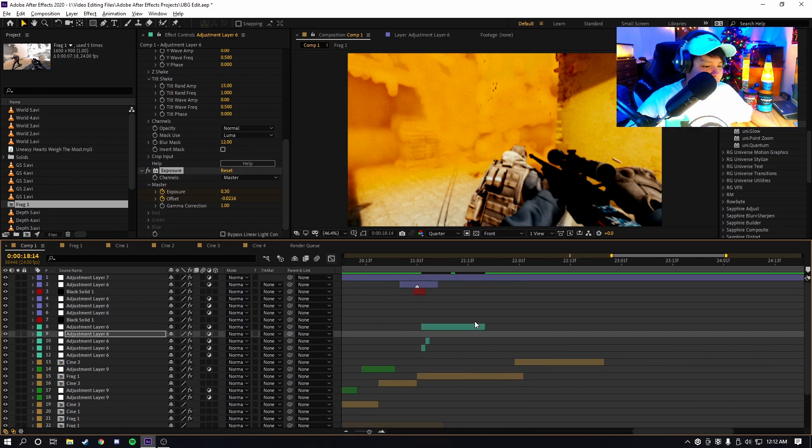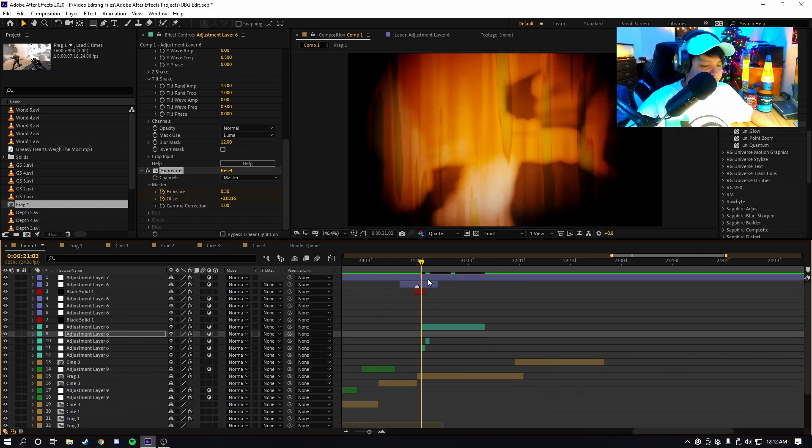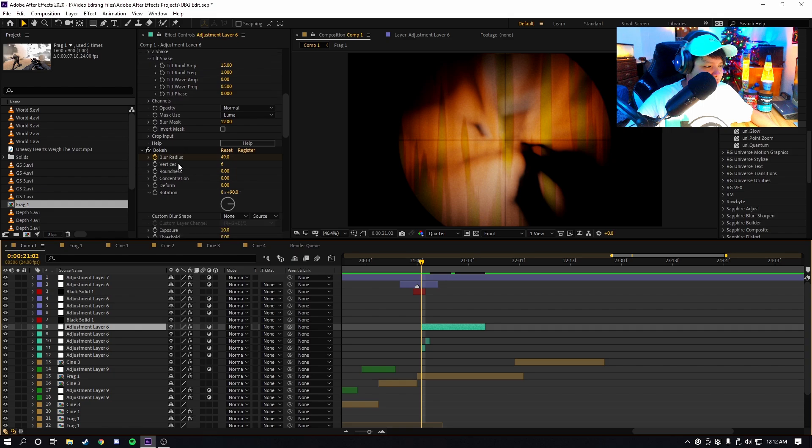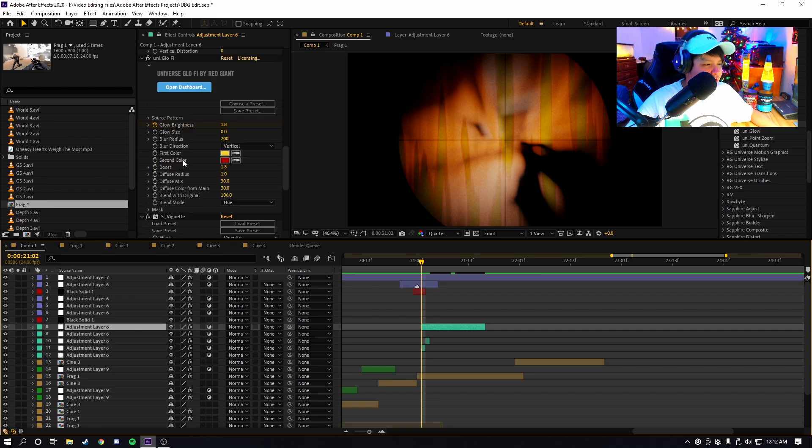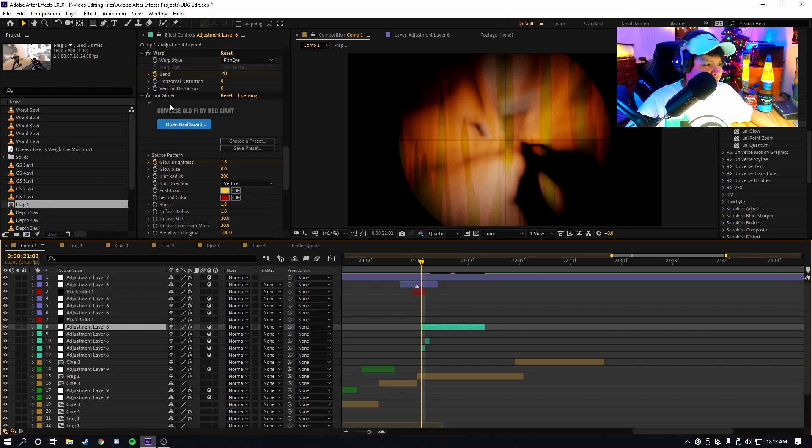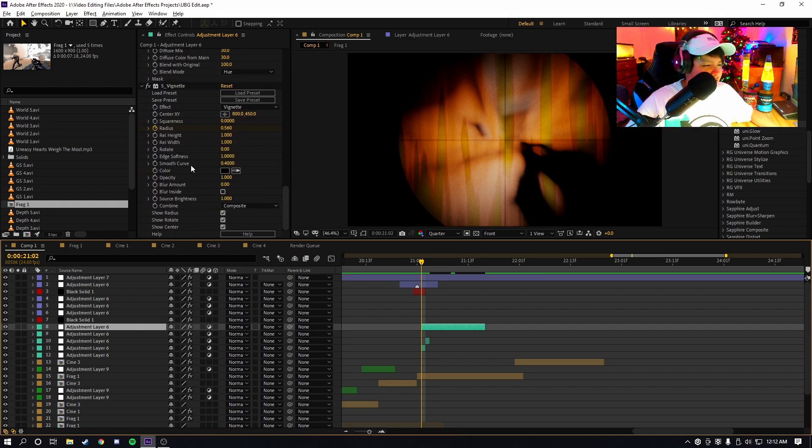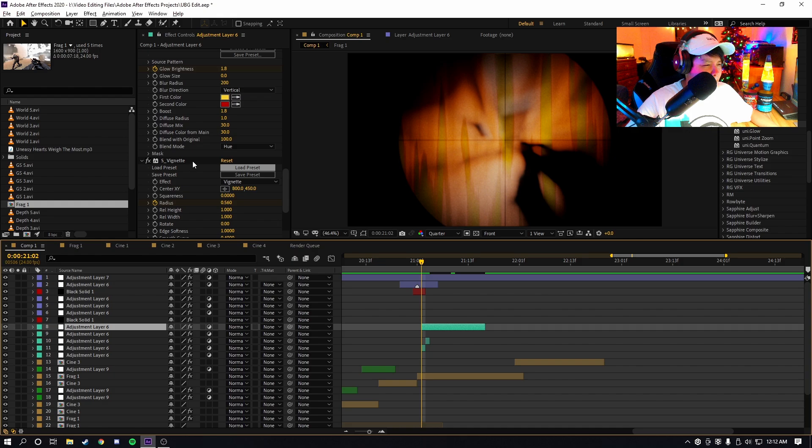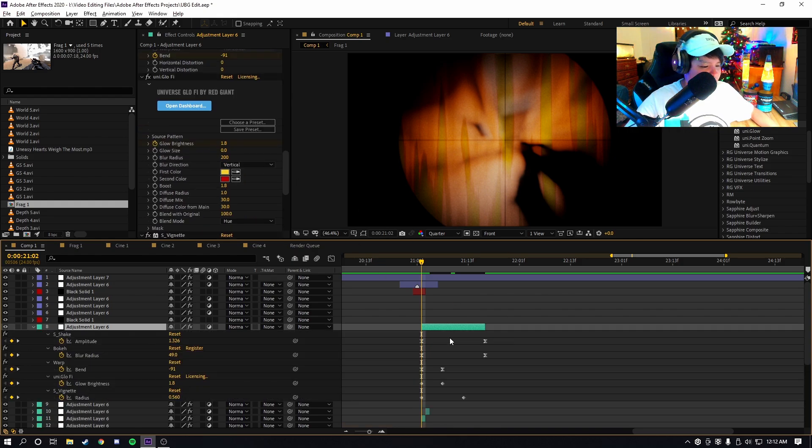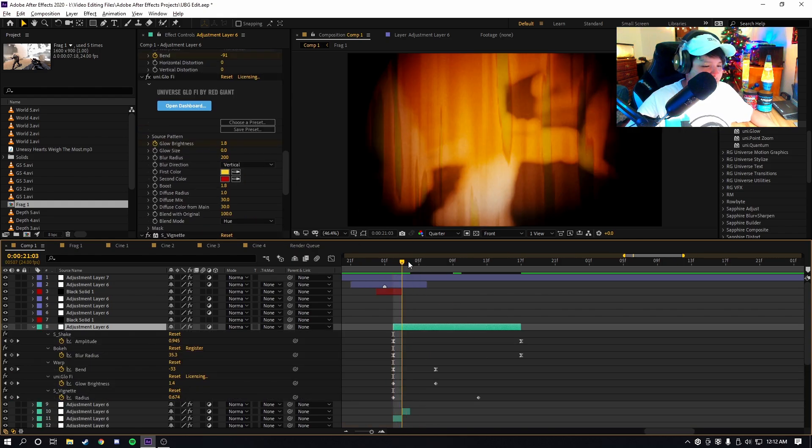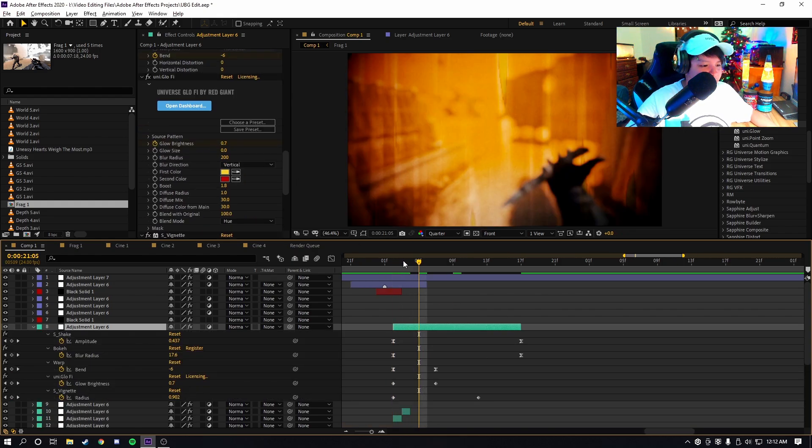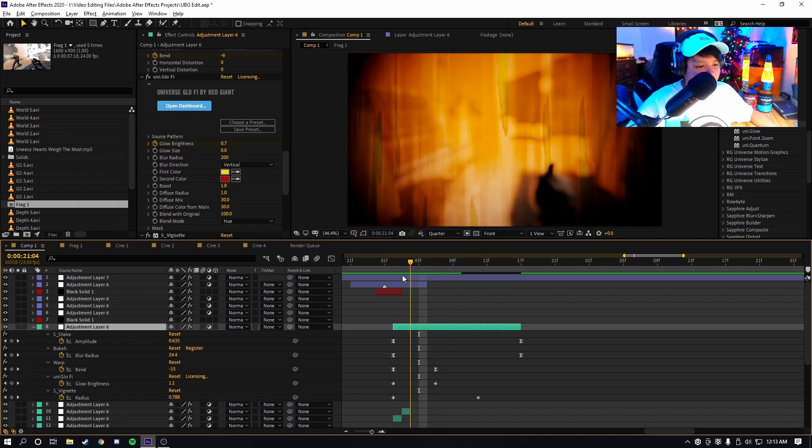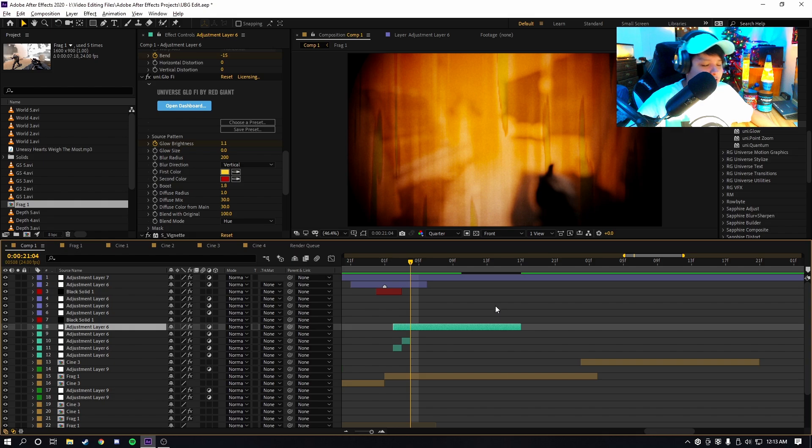Now impact number three is a little bit different as well. As you can see, for impact number three, I use Glow-fi and vignette. What these two do combined is the vignette basically has it dark around the edges, and then the Glow-fi just adds that little overlay on top.